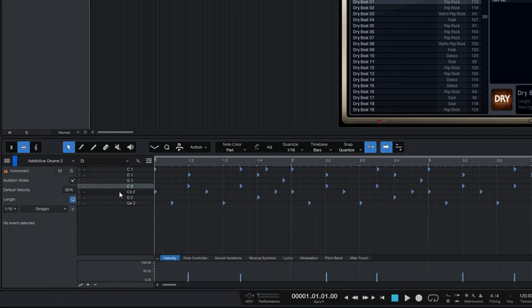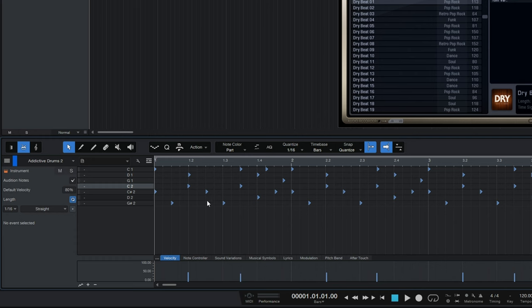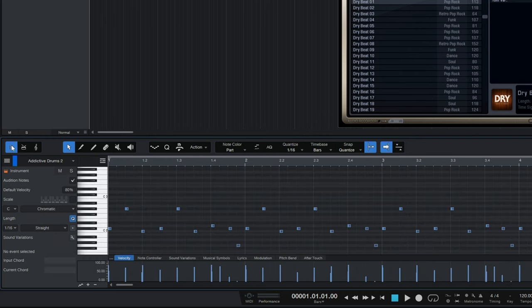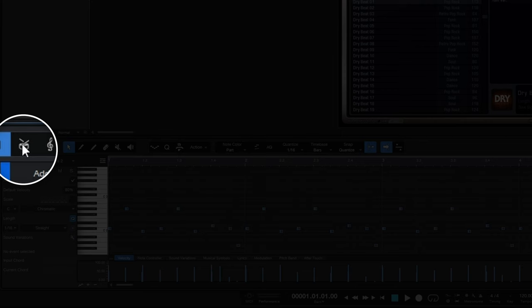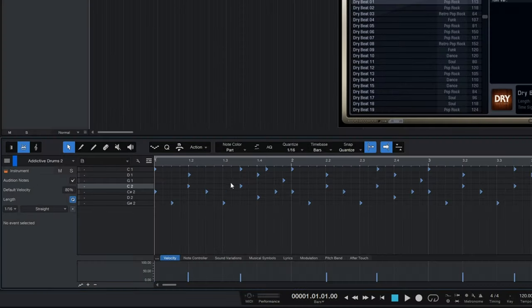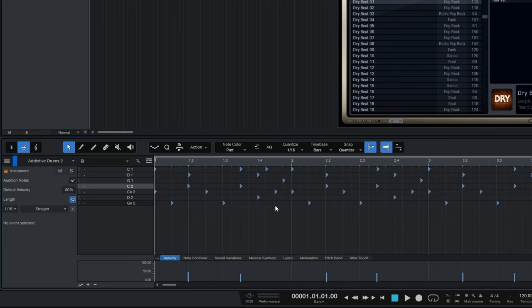Now if you don't happen to see a display like this, which is a drum map kind of display, perhaps you're seeing a piano roll view. Then just click on this drum icon here, and you'll get this kind of display.